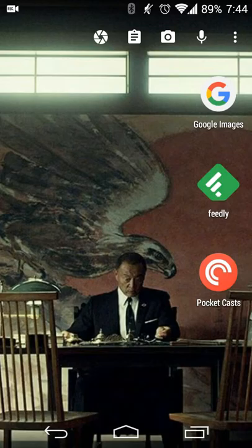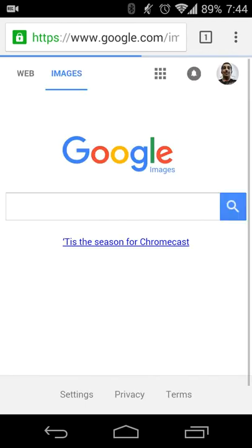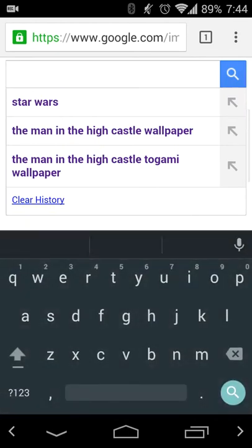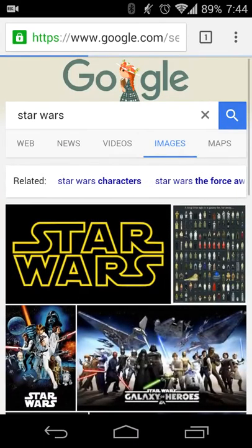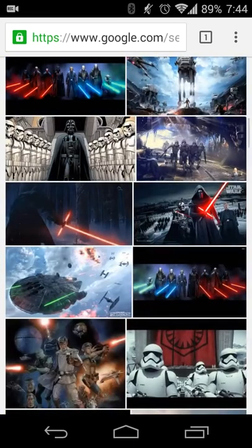Well, Google has released an update to their Google image search to let you easily refine the images by being able to save them. So what you're going to do is start off with a Google image search — go to google.com/images. In this case I want to do a search for Star Wars, and I get all these different pictures.